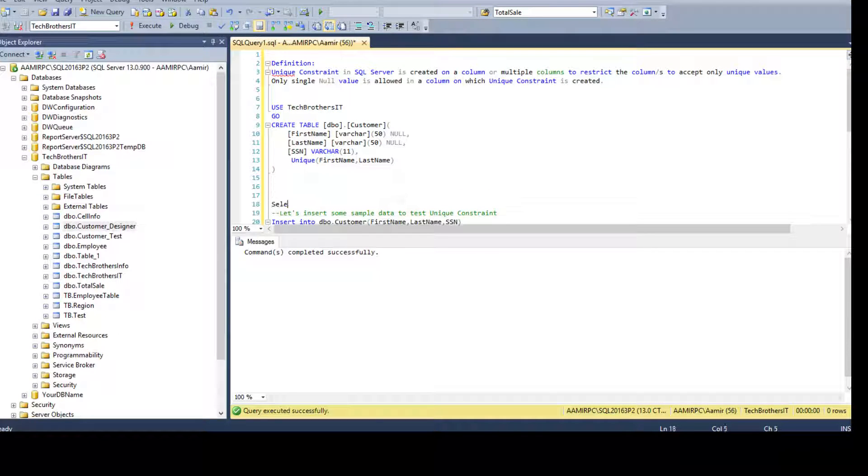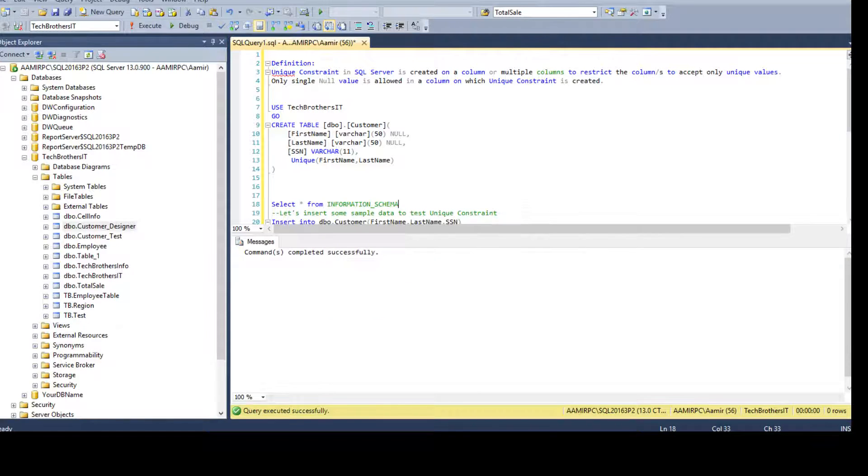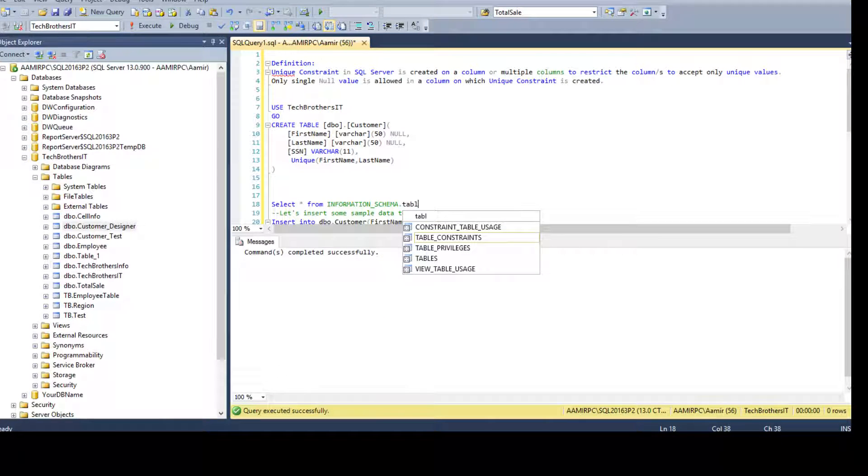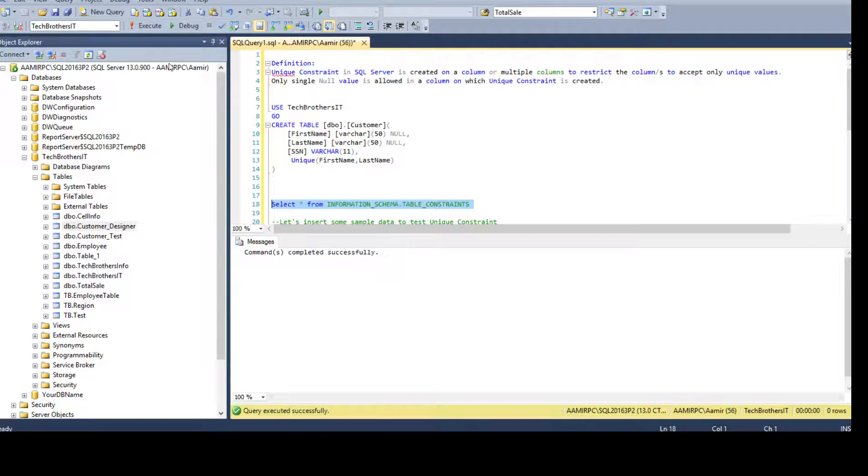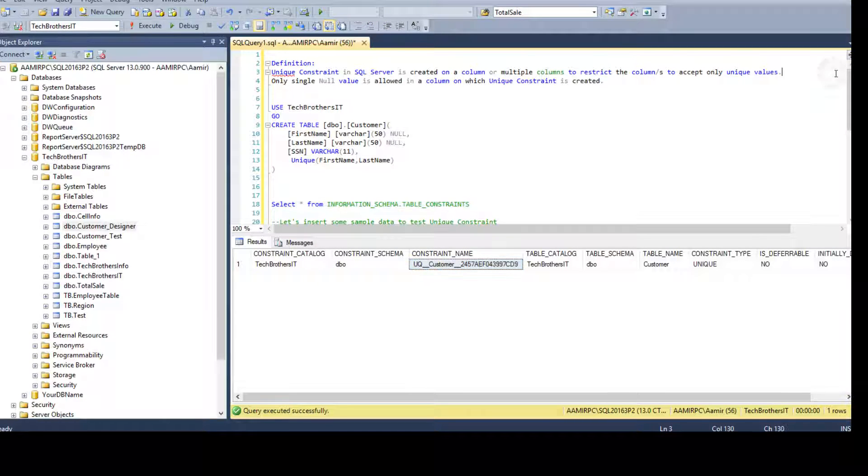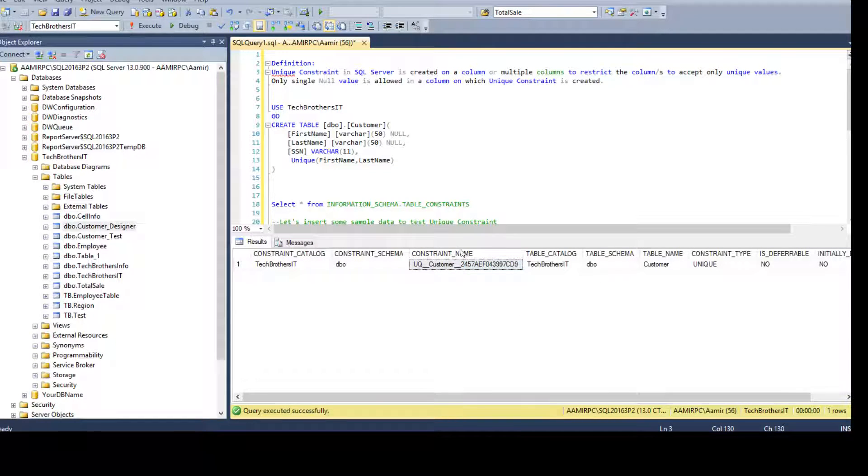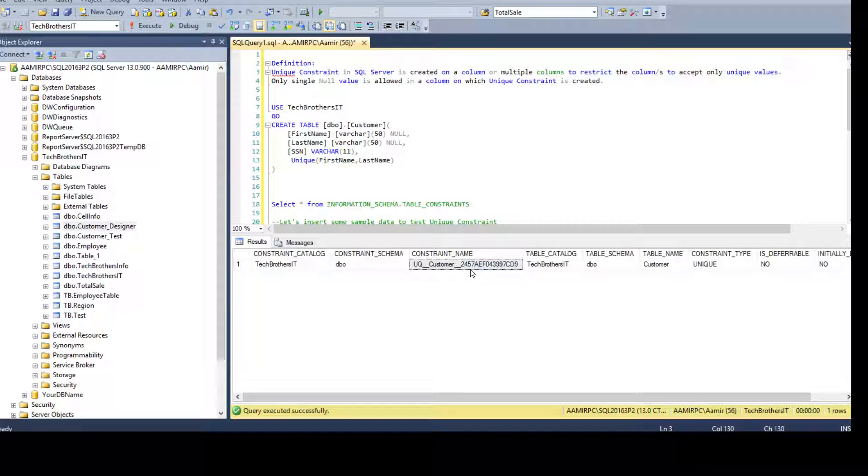Now to check the unique constraint we can use the system objects from information schema, maybe table constraint. If I run this query it should return me the constraint name. Here is QC customer underscore two four five seven and all that. So that's the name given by SQL server to this constraint. I don't like this name.